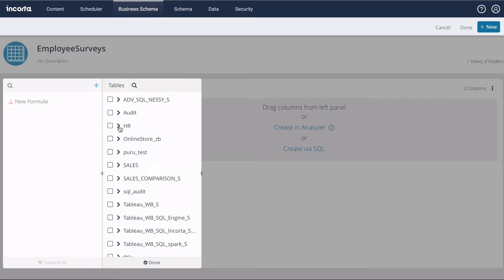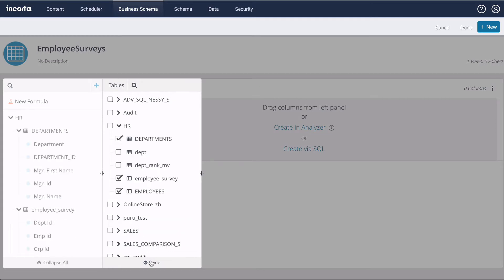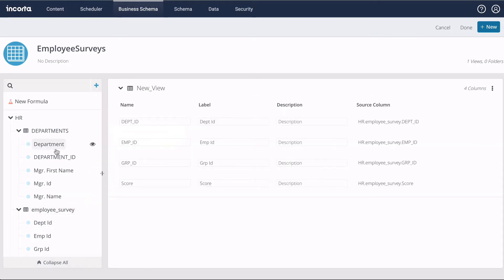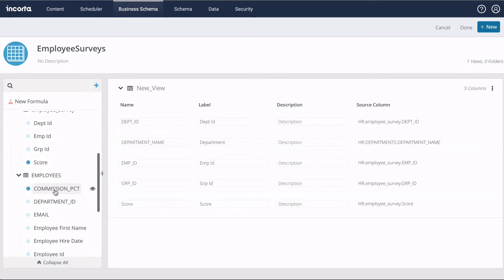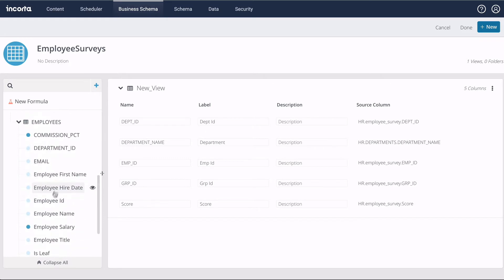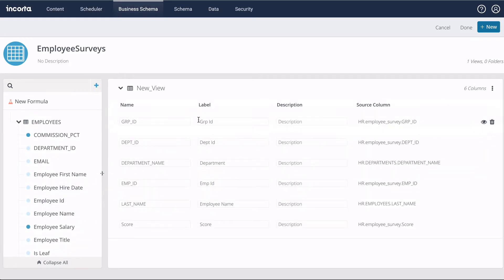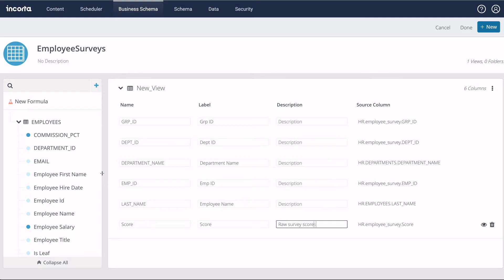To create a new view using drag and drop, let's first select the tables we want to use. Then, we drag in the columns. I'd like to add the department name and employee name to this survey results table. I can change the labels on each column and optionally enter in descriptions for the columns.